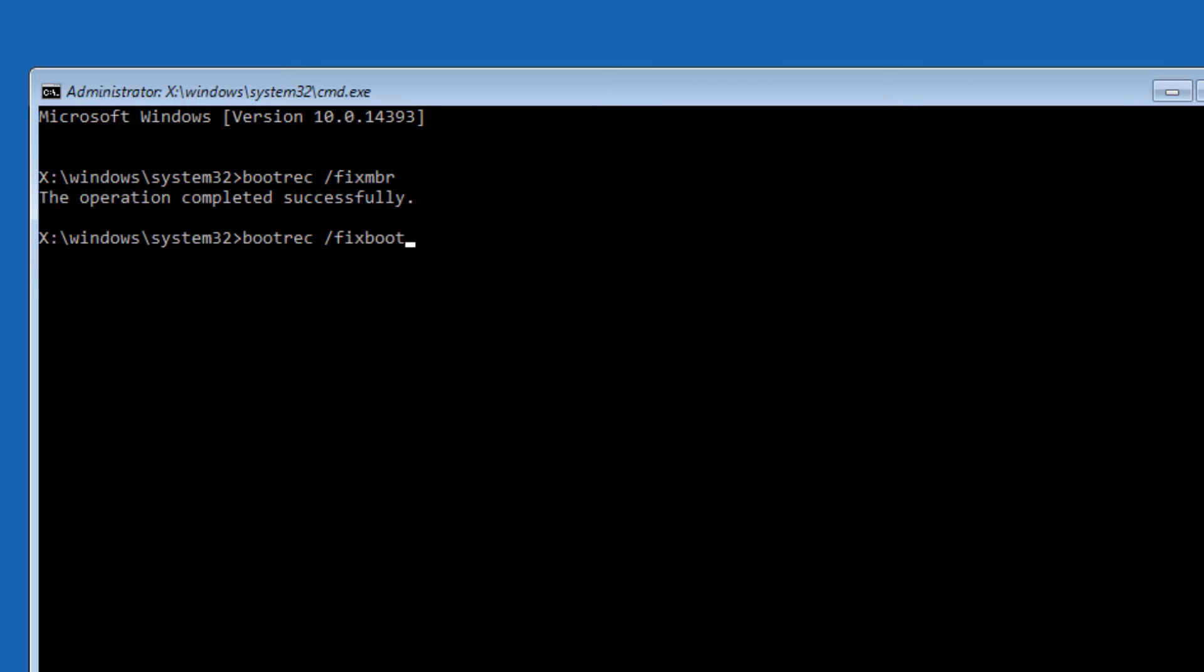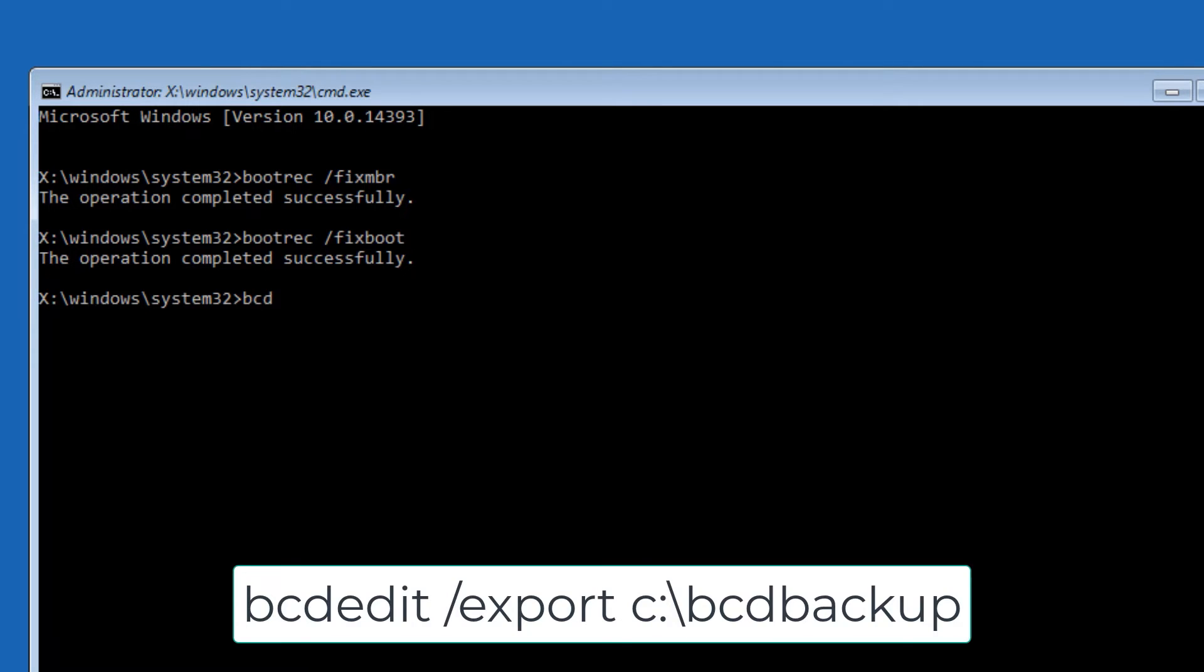Third command: type 'bcdedit space forward slash export space C colon backslash bcdbackup', then press Enter.